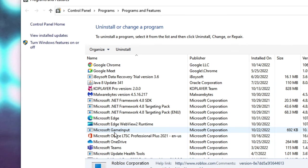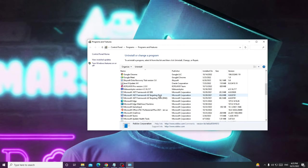Look through the list of all installed programs and if you find something like Windows 10 Assistant, you need to uninstall it.